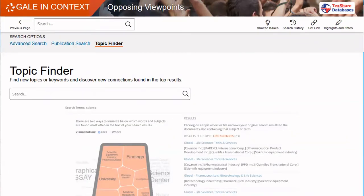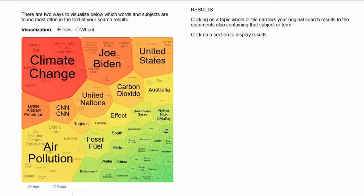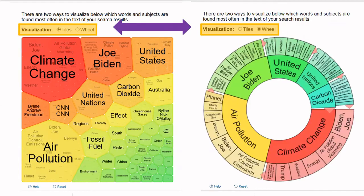Once here, you'll be able to enter your search into the Topic Finder's search box. In this example, we'll be using Global Warming. Once you enter your search, you will have a keyword cloud. You have the option to switch from a Tiled View to the Wheel View — both options show the same results, just offer a different visualization.